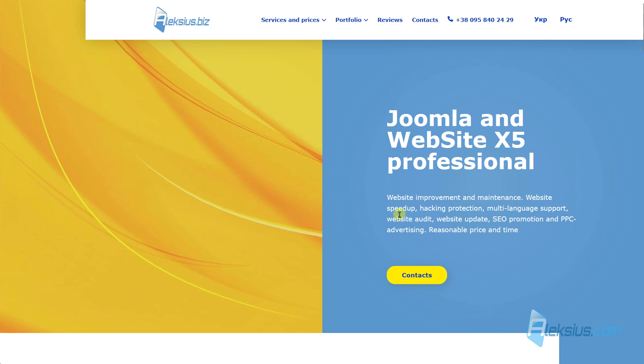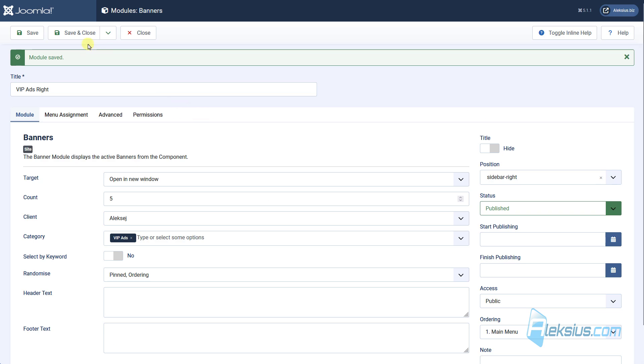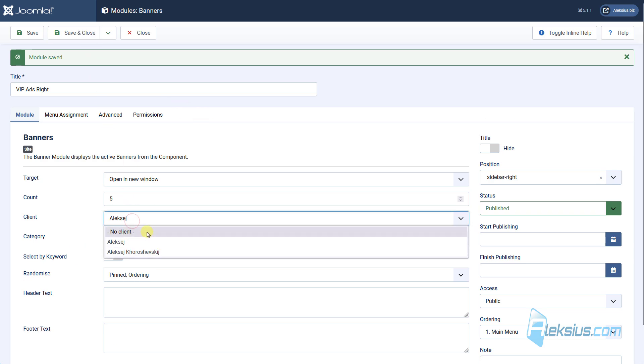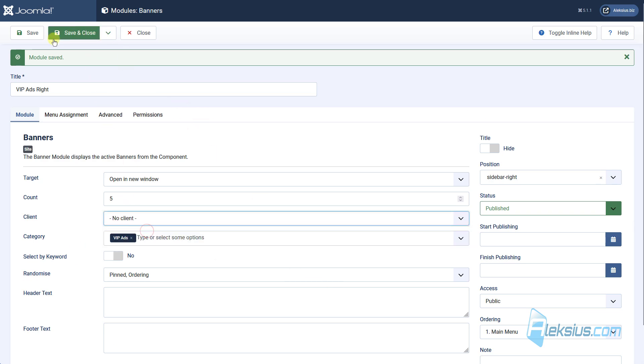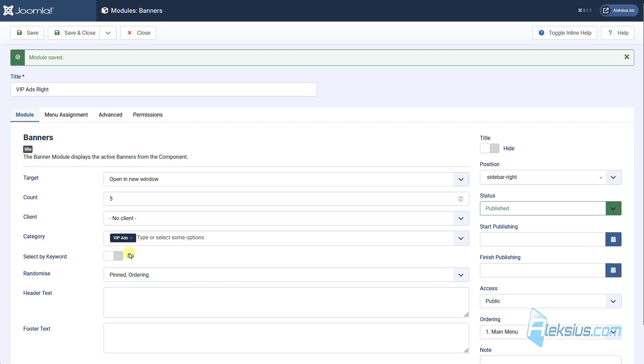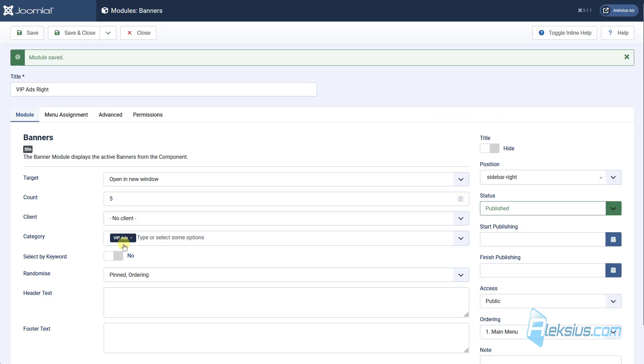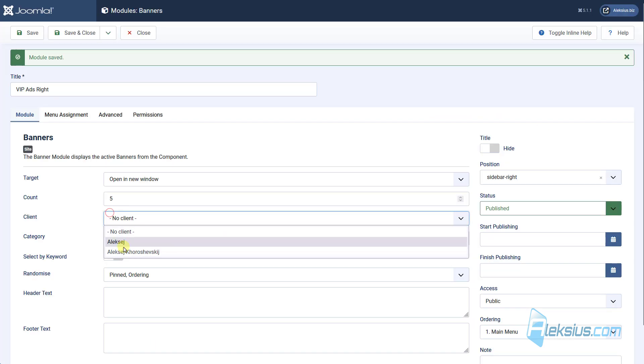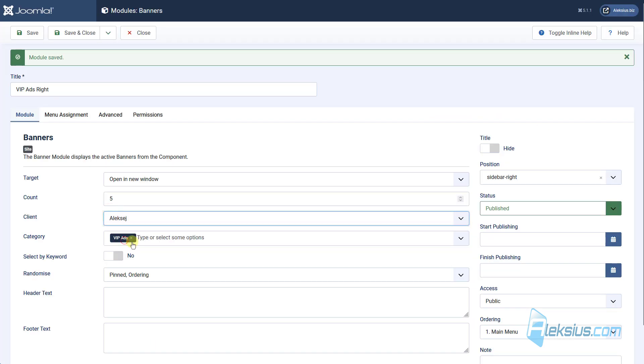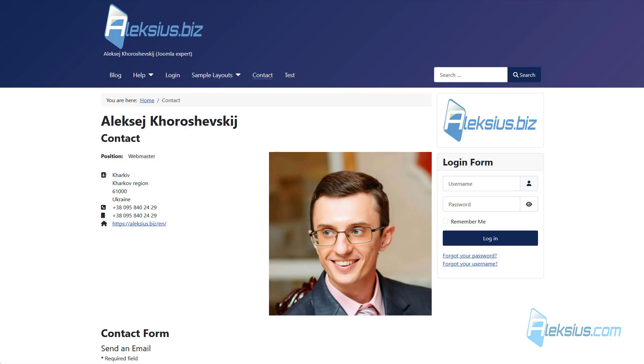Update the page and we can see our banner here. And we can see my website. Now let's, for example, disable clients. Save it. Update the page and we can see still the banner. Why? Because for this category we have of this one banner. Also I can select just client without category and the situation will be the same.